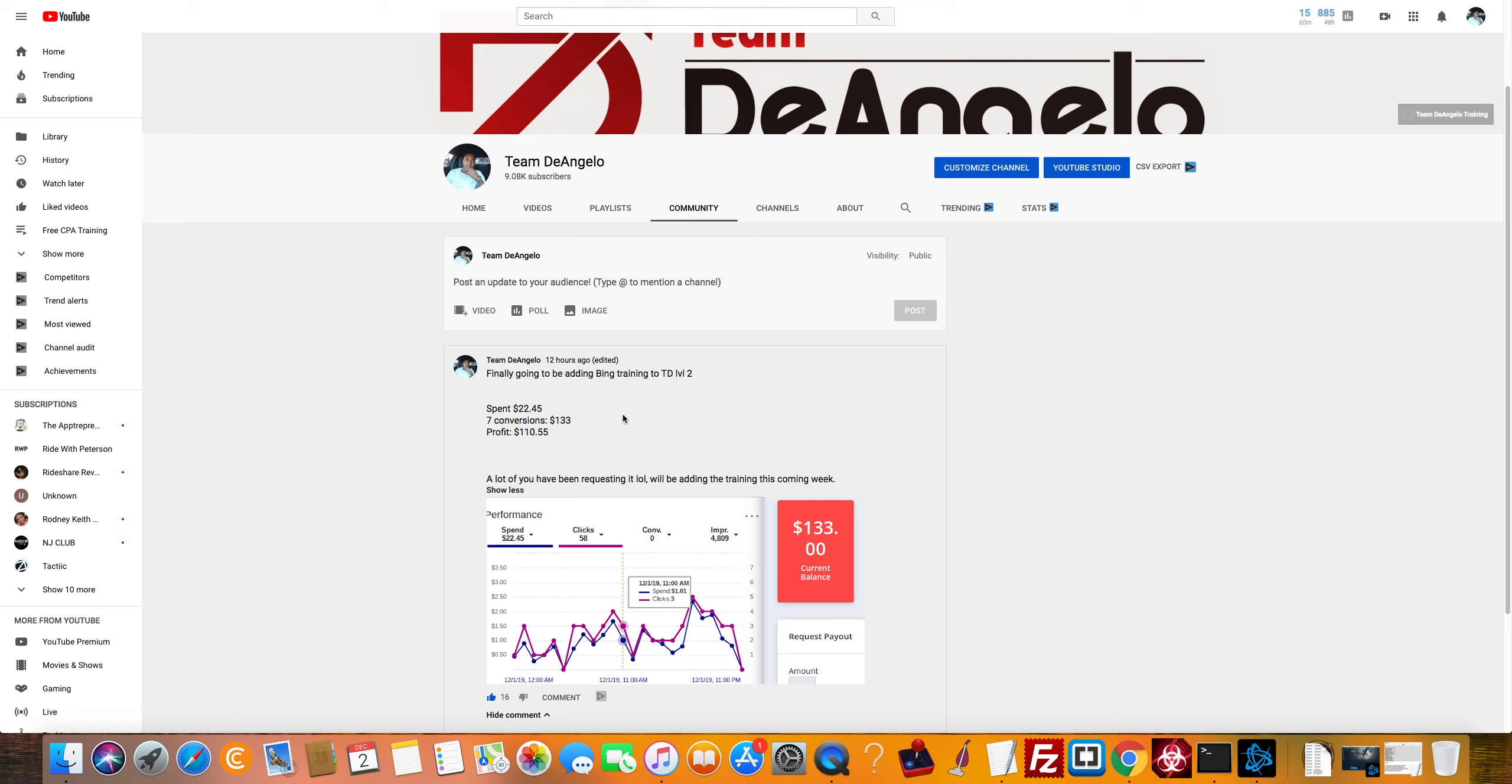But basically, if you didn't see this post I made last night, I'm adding some Bing trading to the team, the Answer Level 2. I spent $22.45, got seven conversions, $133 in profit. We got $110.55. So not bad at all.